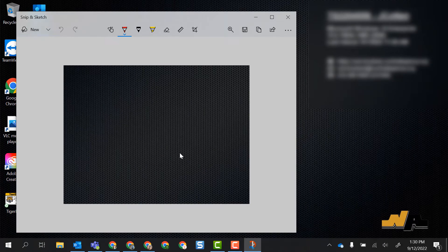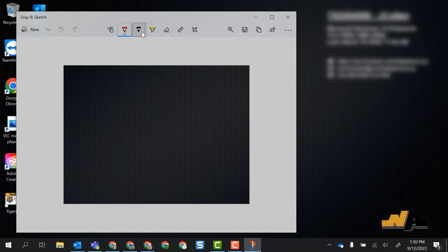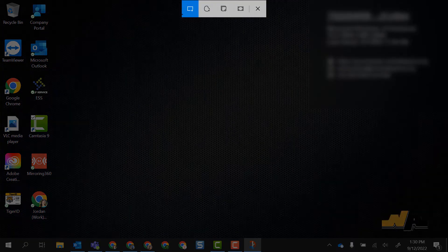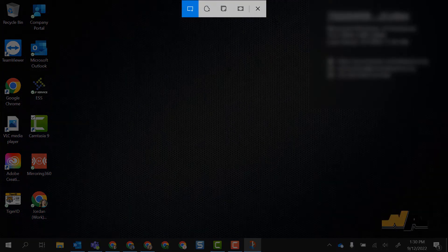This Snip and Sketch program is great to take a real quick screenshot and then I have editing tools up here. If I need to take another screenshot I can come right over to new and it gives me back my menu from when I did Windows Shift S.